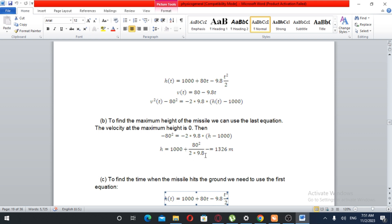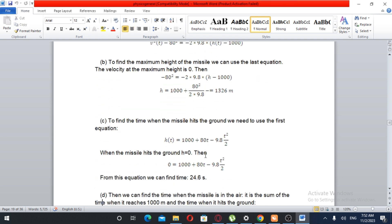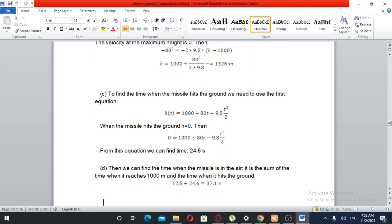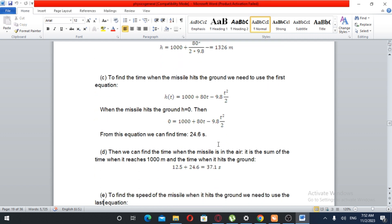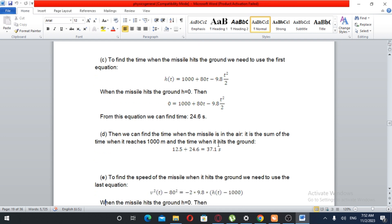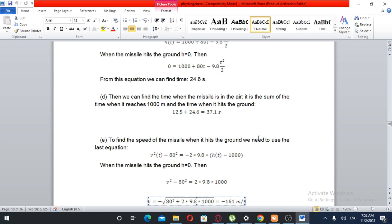To find when the missile hits the ground, we set h(t) equal to zero: 1000 plus 80t minus 9.8t squared over 2 equals zero. Solving this gives t approximately 24.6 seconds after engine failure. We can then find the total time the missile is in the air by adding the time to reach 1,000 meters plus the time of free fall.